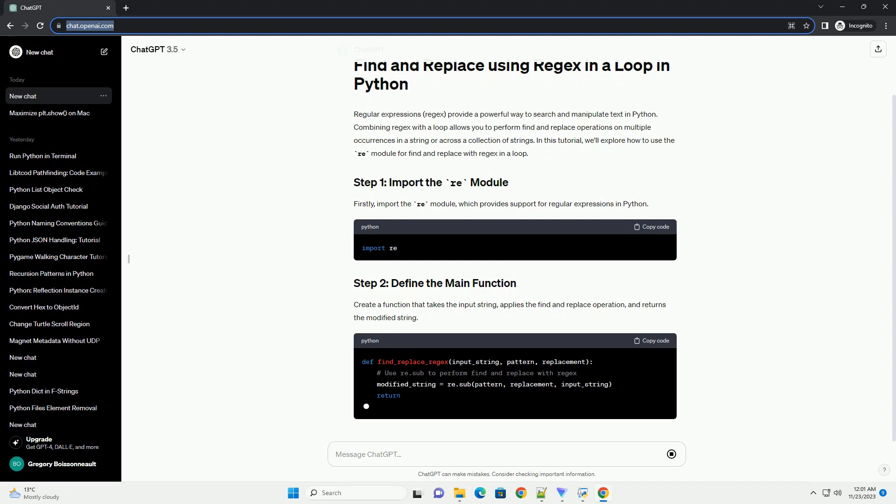Firstly, import the re-module, which provides support for regular expressions in Python.